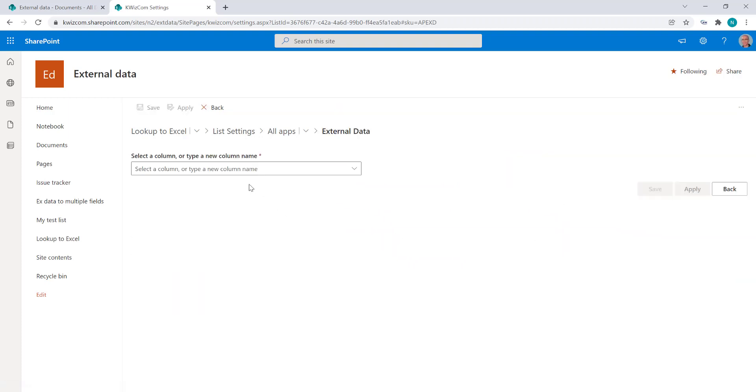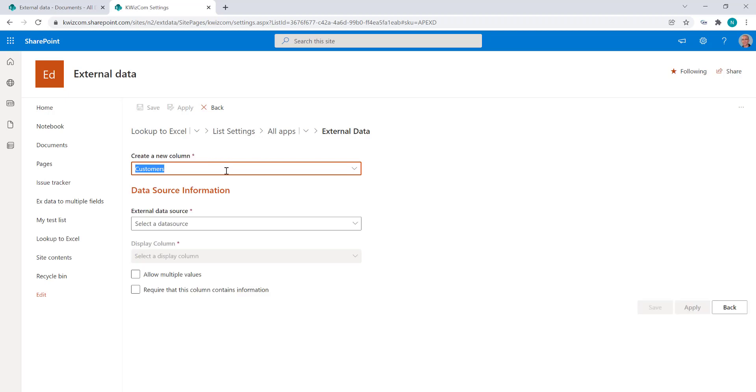Now this is the place where you create new external data lookup columns. So let's call our new column customers and now I have to create one of the existing site level external data sources.